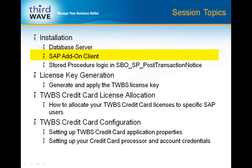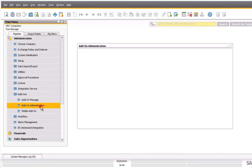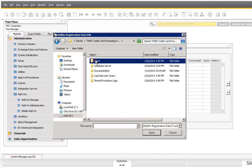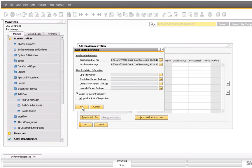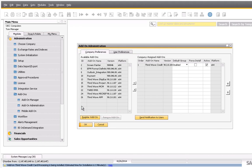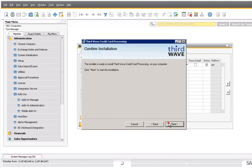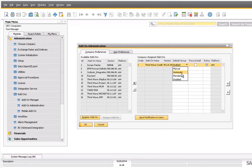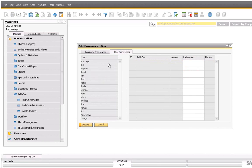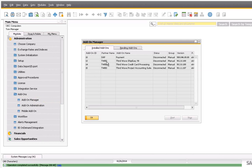Now we're going to move on to the installation of the SAP Business One client. We'll need to access the Add-on Administration menu under Administration > Add-ons > Add-on Administration. Click the 'Register Add-on' button and browse out to the installation package folders in the client and select the ARD file. Select the 'Install as Part of Registration' checkbox and click OK. The credit card SAP client installation process will be initiated — click next through the installer screens. The files will be copied and the SAP client portion of the application will be installed. Then go up to the default group in the Add-on Administration program and set it — in this case, I'll set it to automatic. You can also set it by user. Click Update on the Add-on Administration. Then go into the Add-on Manager and launch Credit Card Processing by selecting it and clicking the Start button.